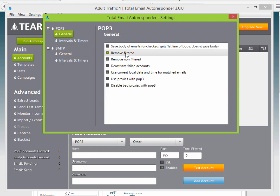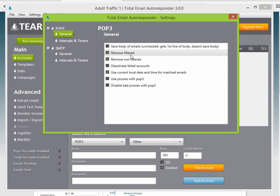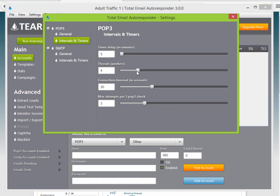Your POP3 settings — Remove Filtered and Remove Non-Filtered means when TIER checks your email account for messages and matches them to a filter, it removes them from your inbox. This is a good way to keep your inbox from getting flooded. The timer delay is set to 5 by default, meaning every 5 minutes it runs a POP3 check — so when people respond to your email, it takes up to 5 minutes to extract those leads.